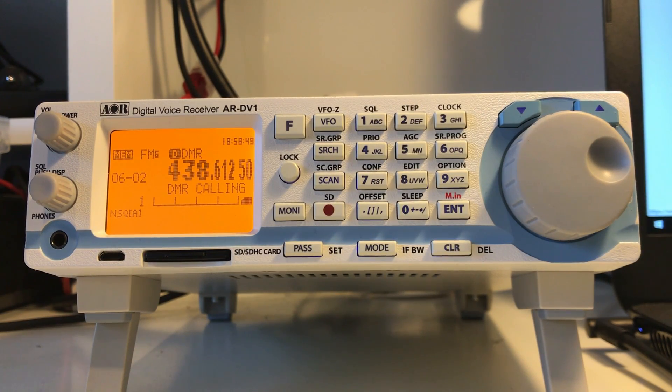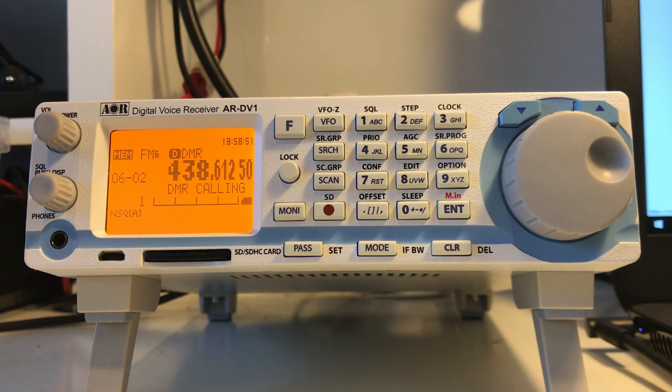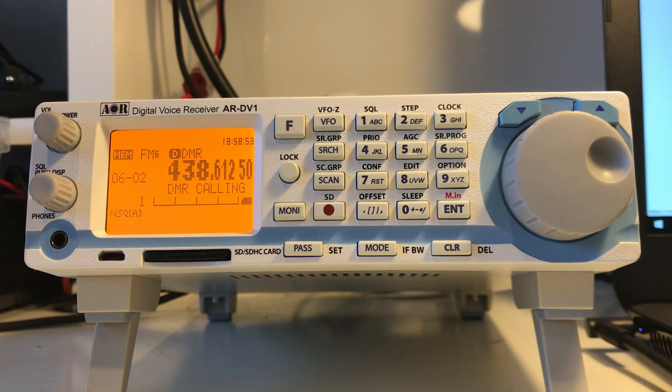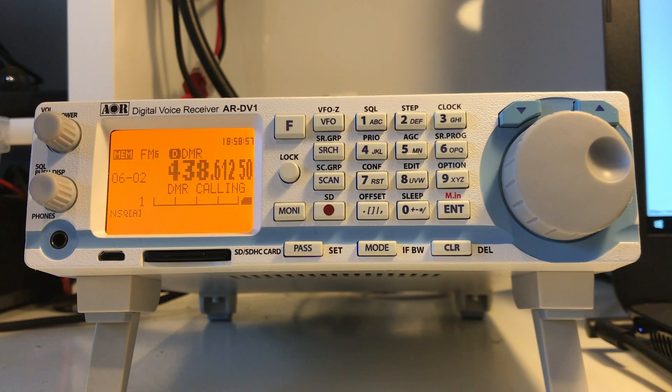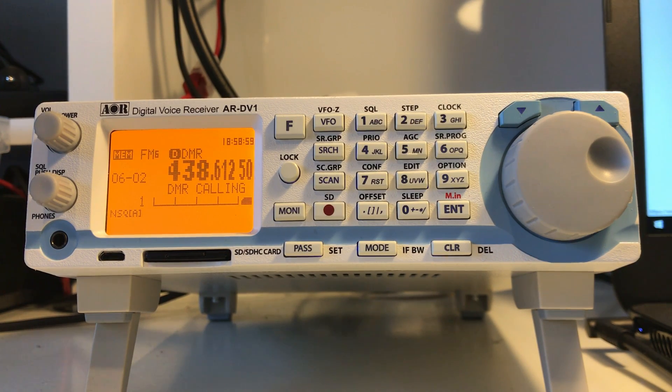I just thought I'd do a quick video today showing how to update the firmware on the AOR DV1, which is a digital voice receiver that deciphers DMR,